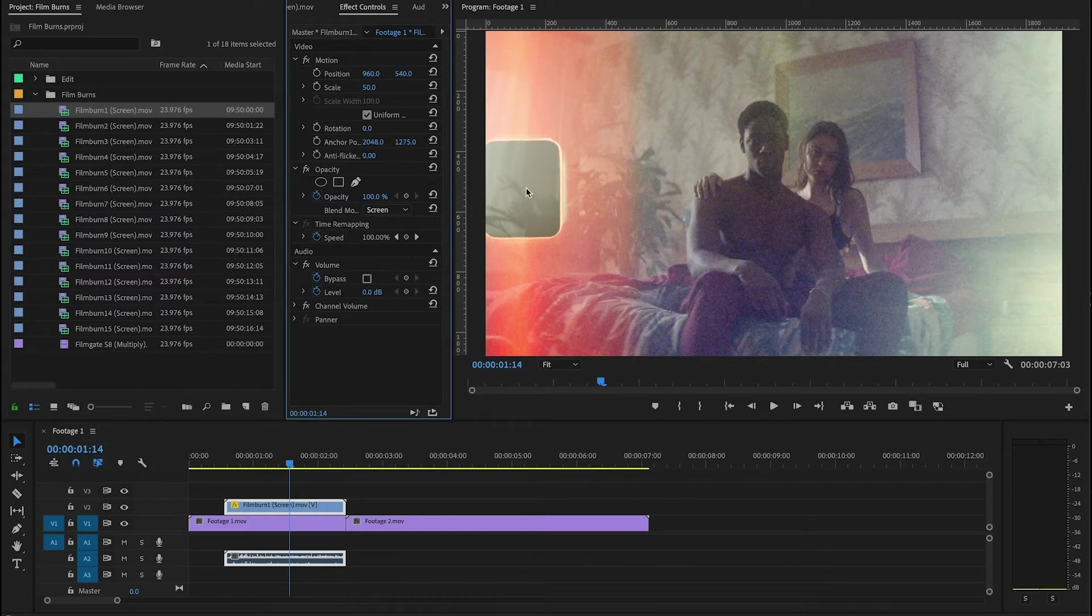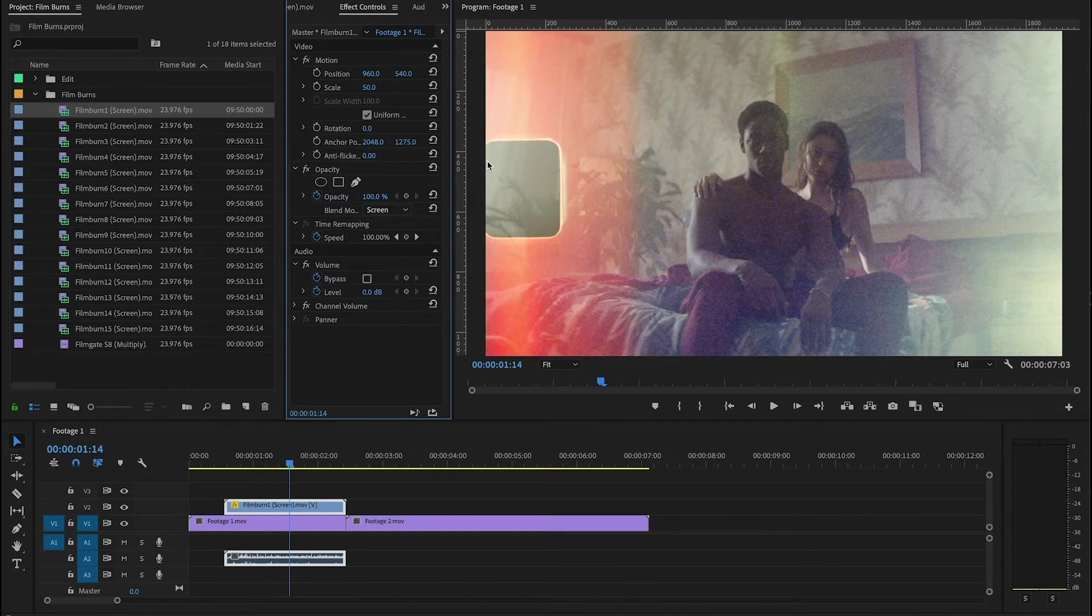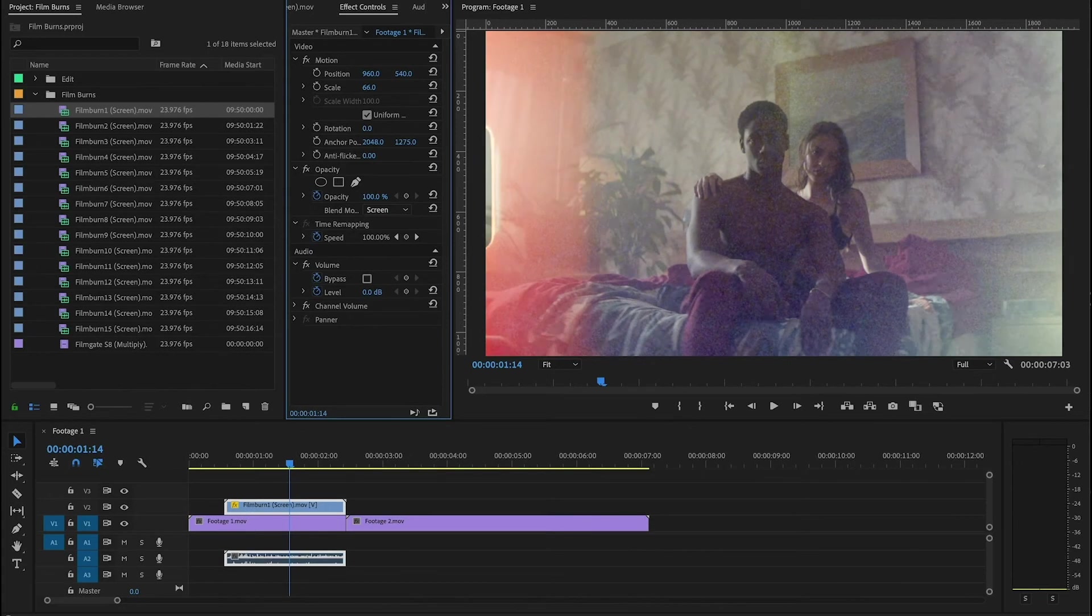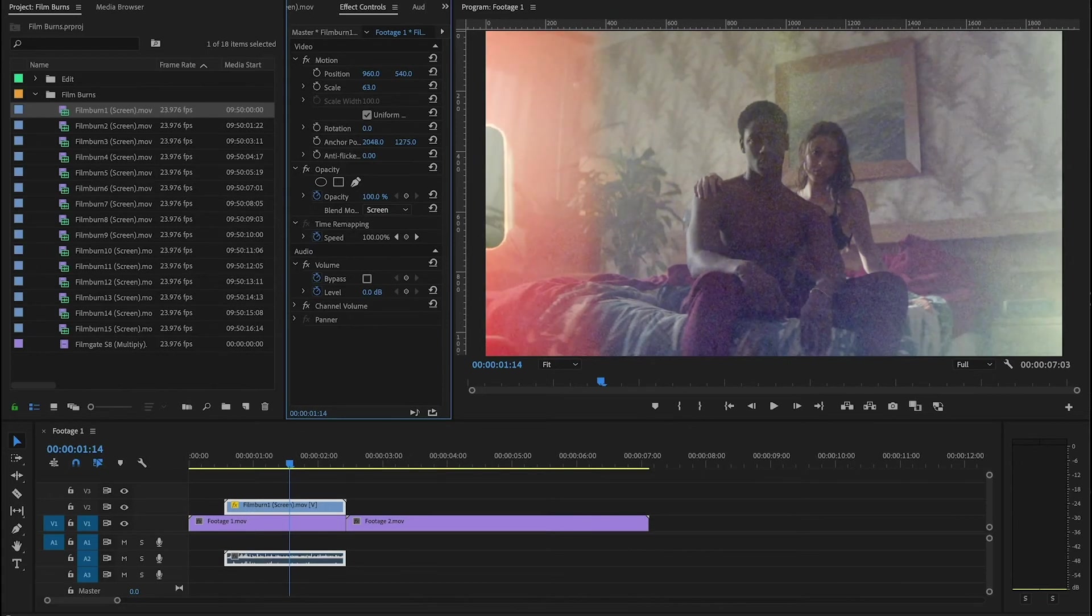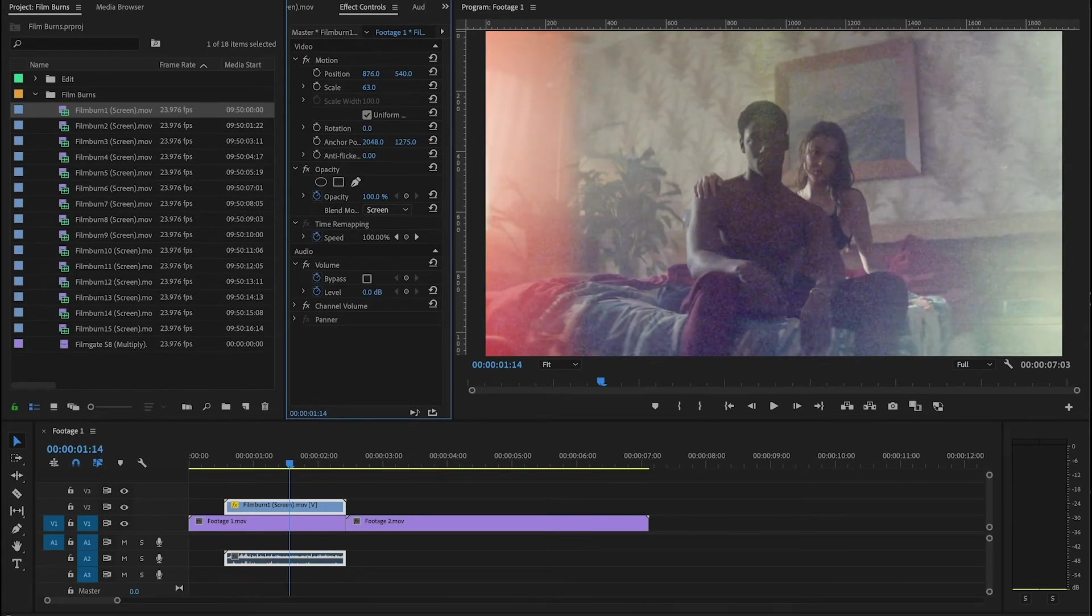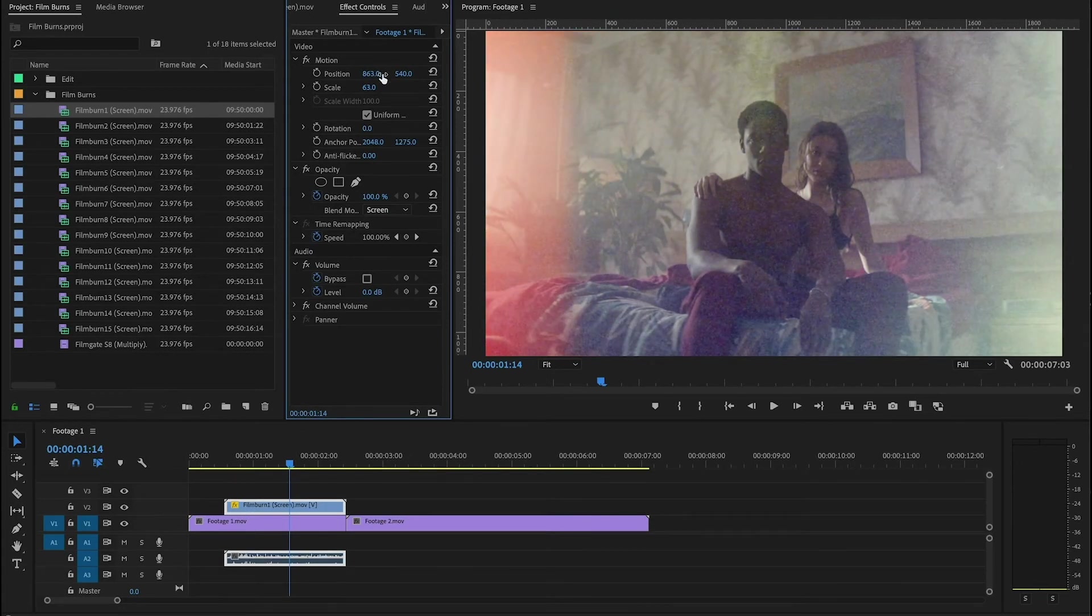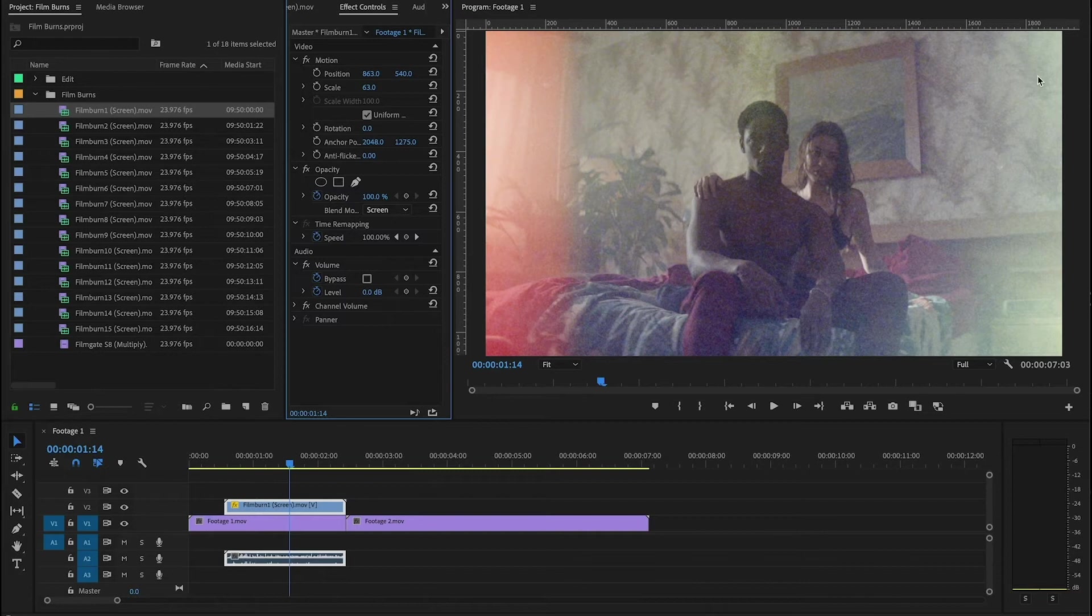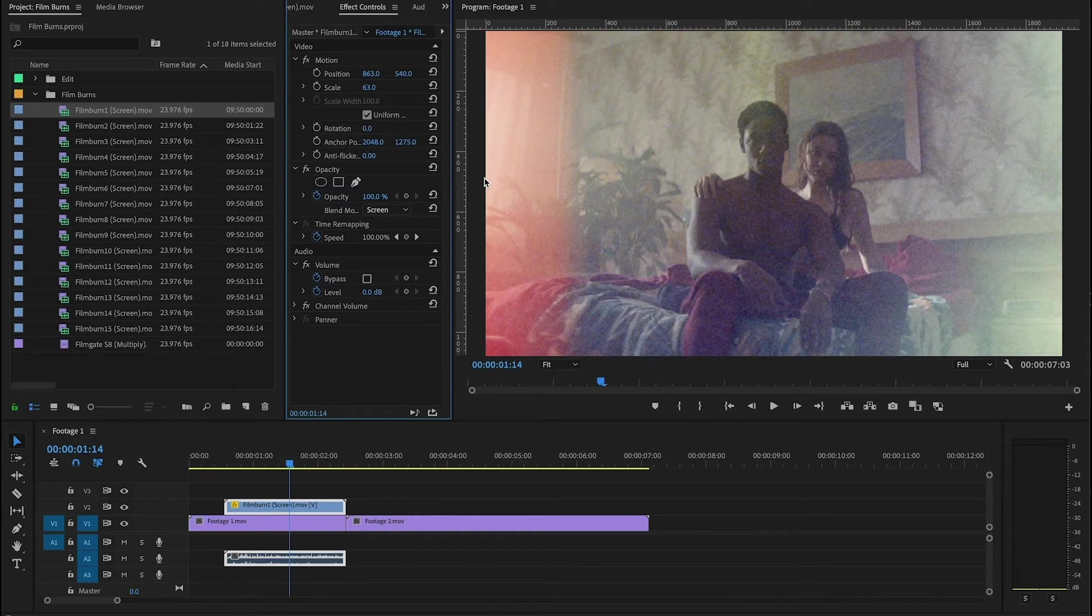The reason that we scan these in 4k plus is so that you actually have enough resolution to scale up to the point where you can remove the sprocket hole from the image if you don't want to see it. Obviously here in my HD footage this isn't even a problem, but if you are using 4k you have enough resolution here to still do that and it'll be more than enough for your timeline.